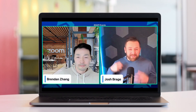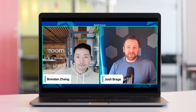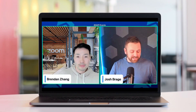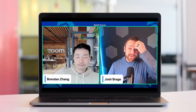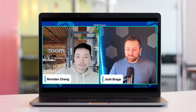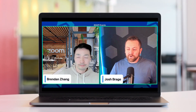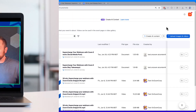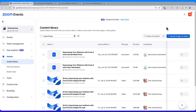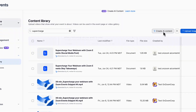Recently we hosted a webinar, Supercharge Your Webinars. It was a great event and now we'd like to find ways to promote the recording along with any learnings from this session. So let's choose Create AI Content.